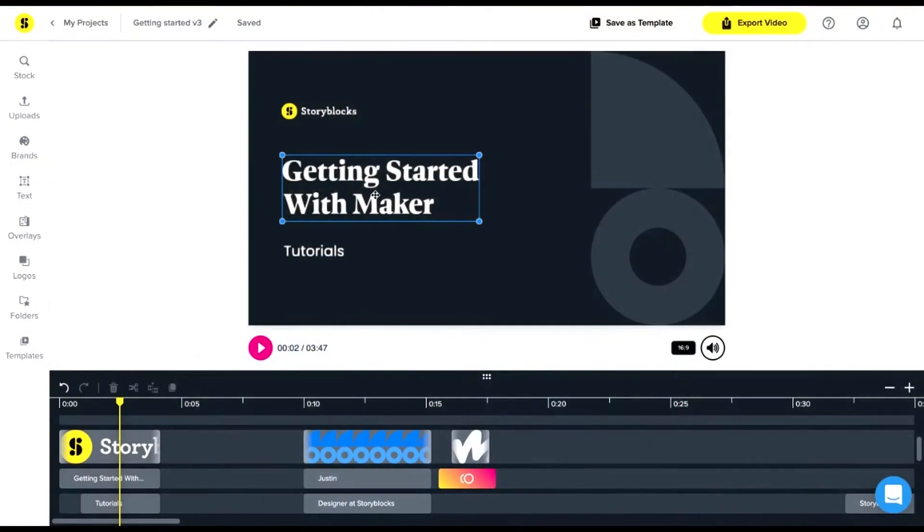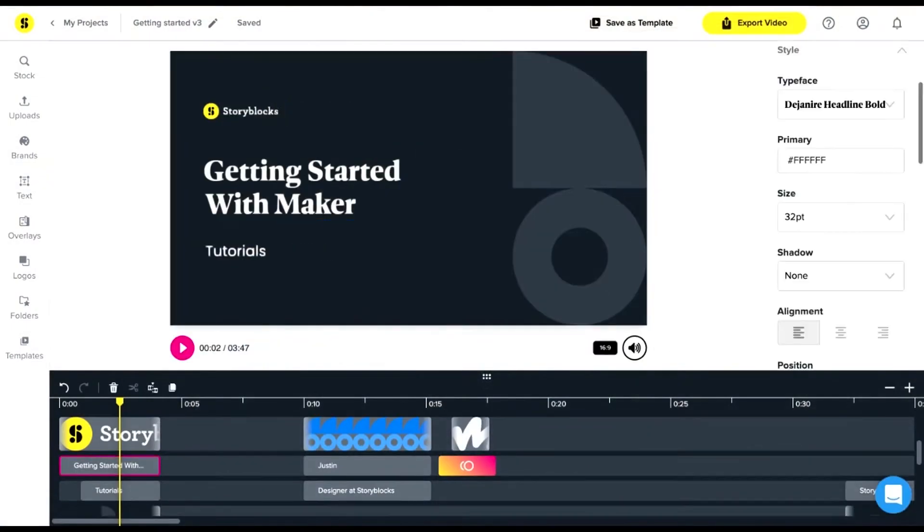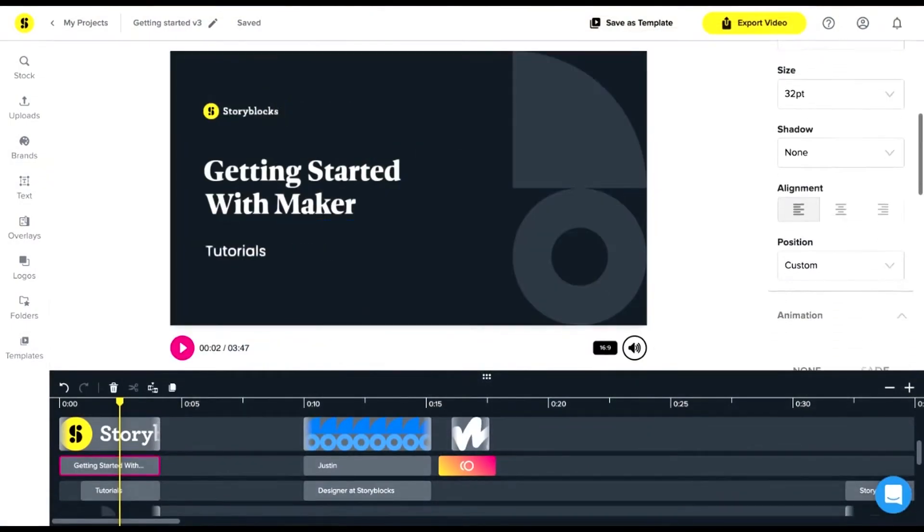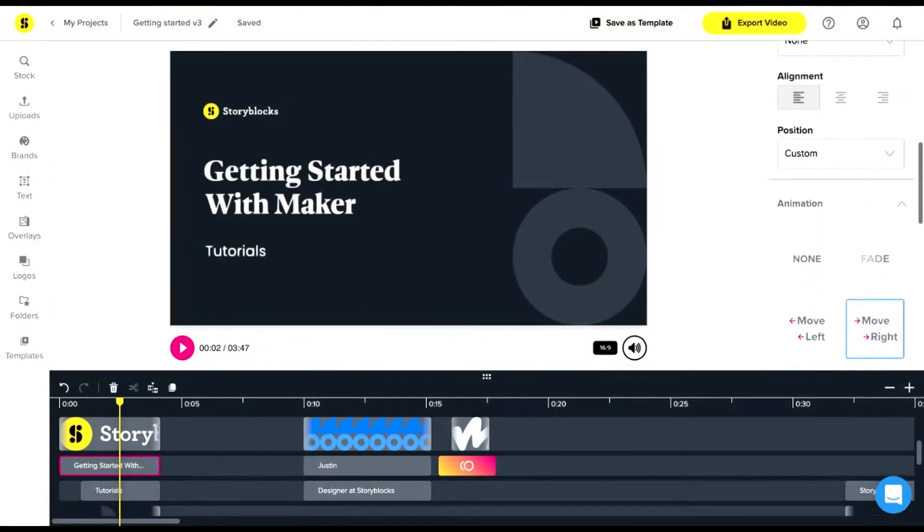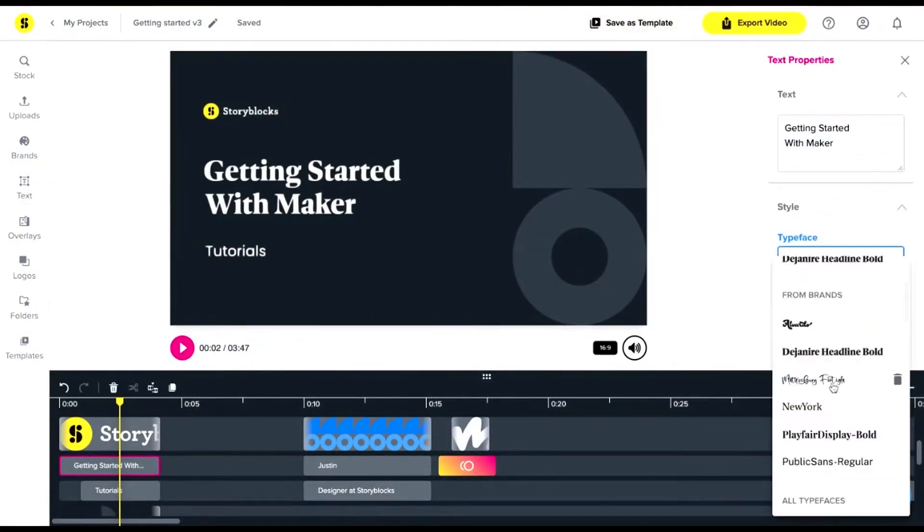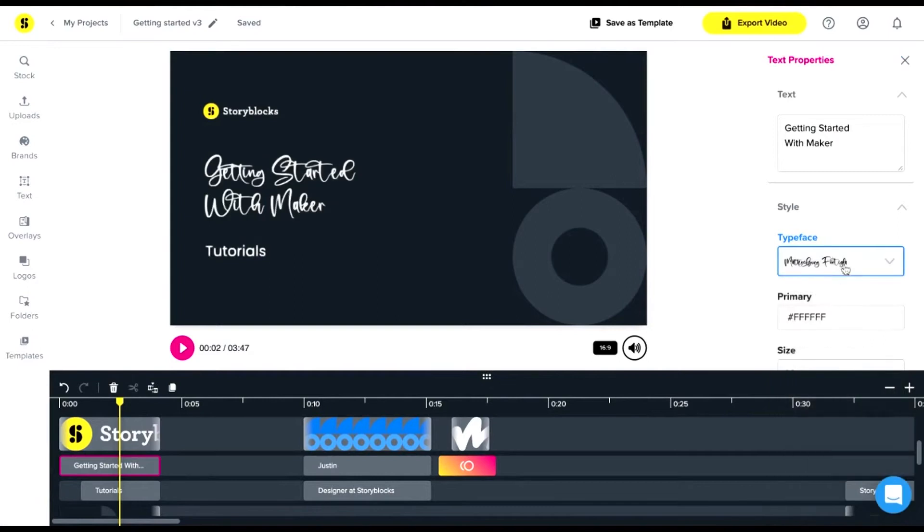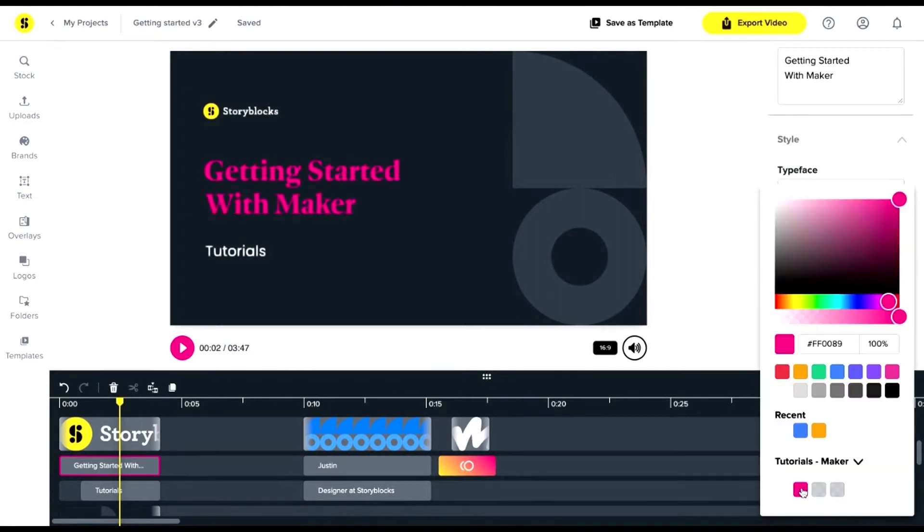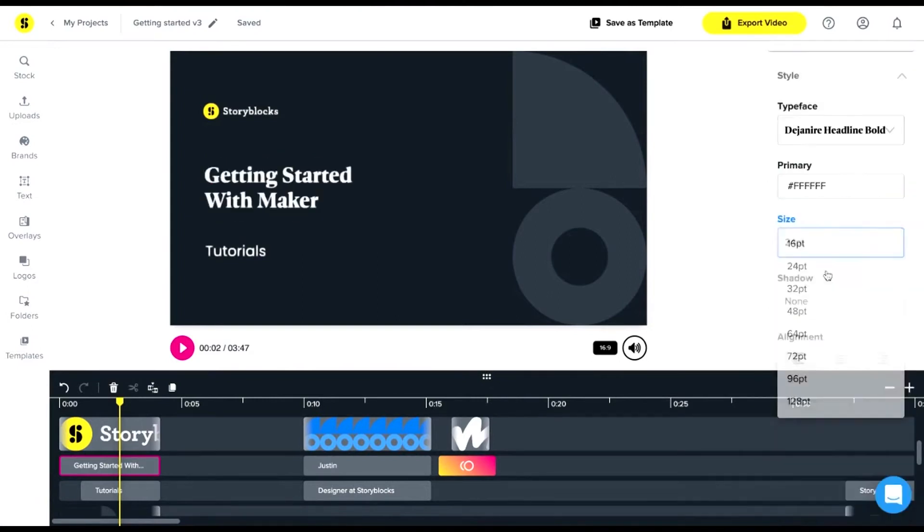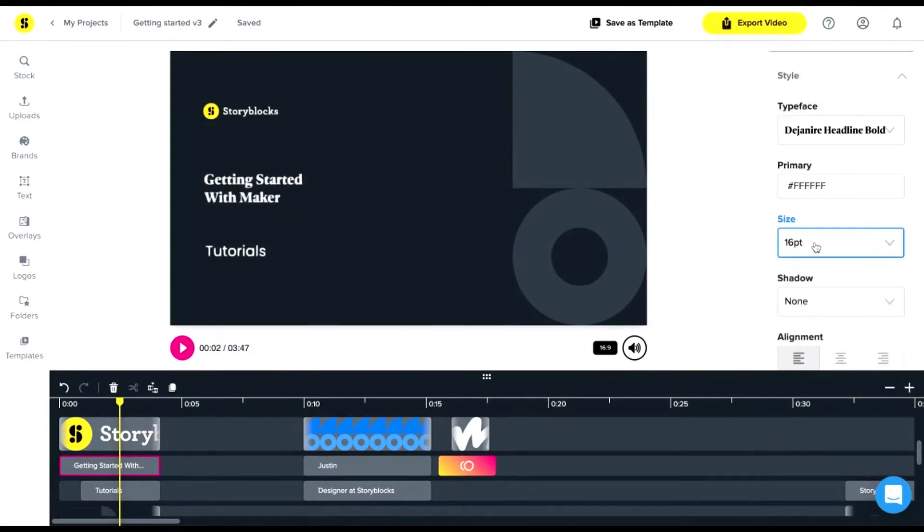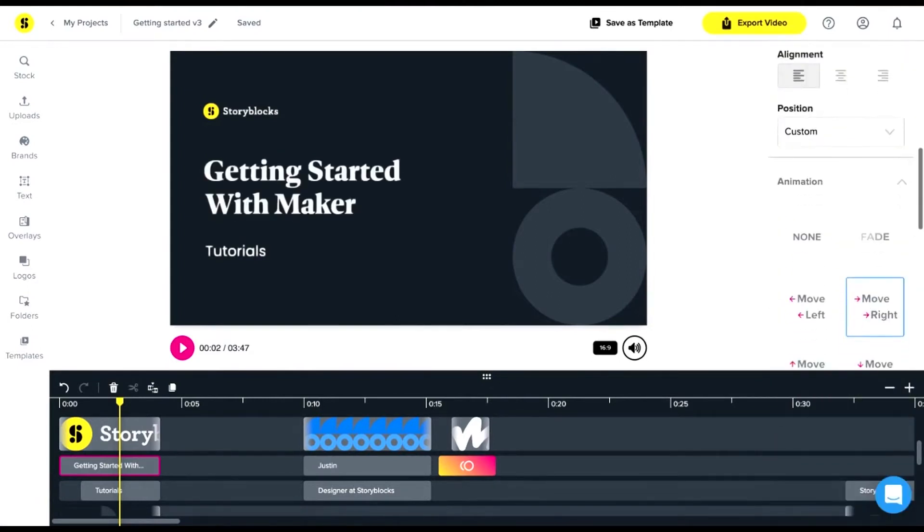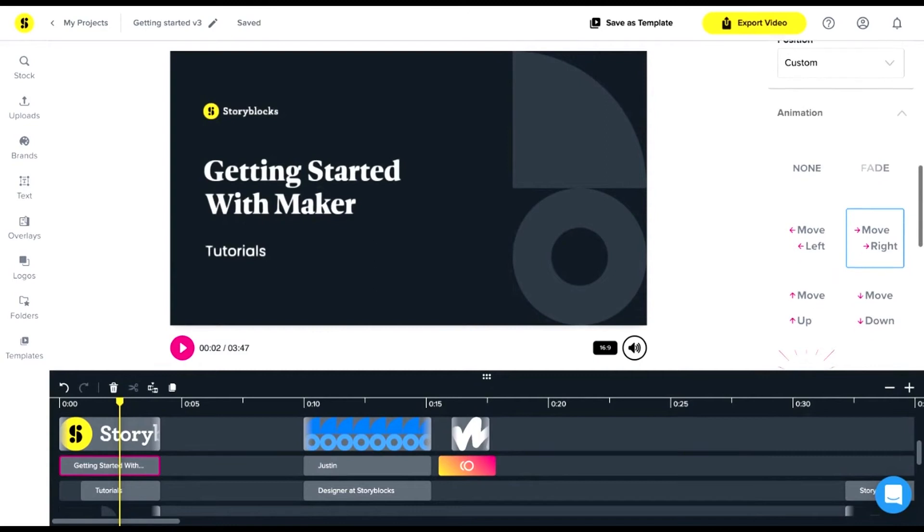As you select things on the canvas, there are all kinds of settings and properties you can customize to make your video unique. You can change fonts, colors, sizes, animations, and even fade clips in or out.